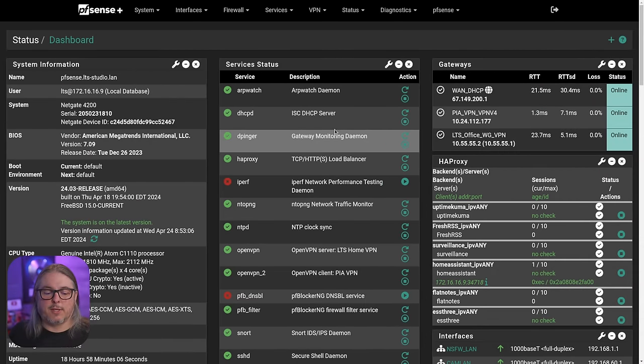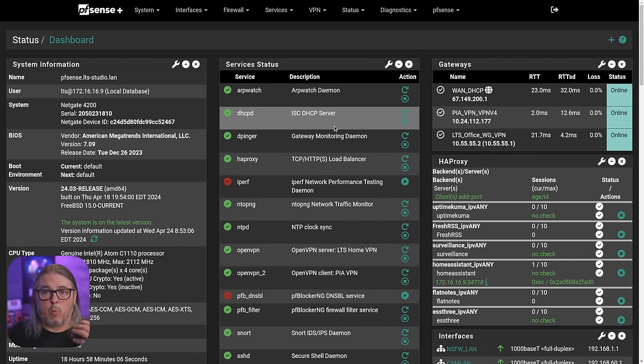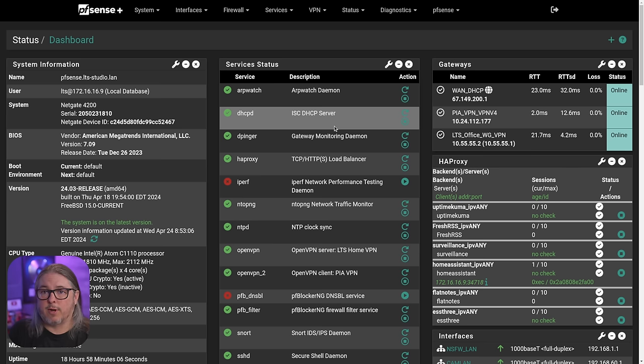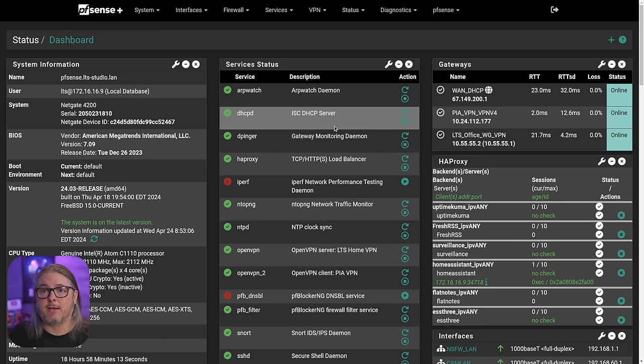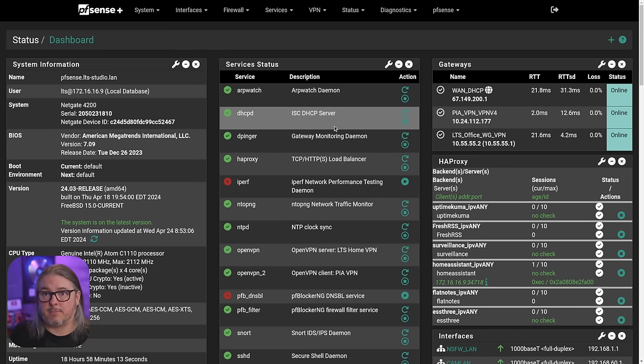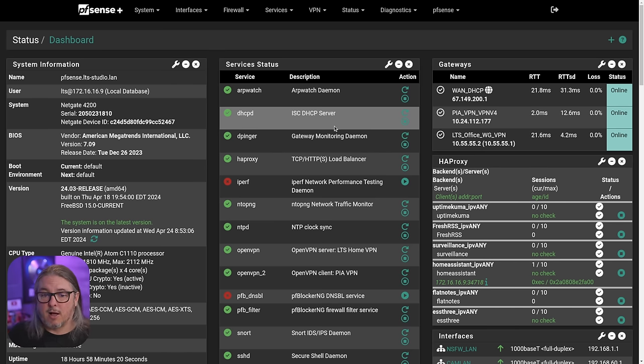Now, before we get into release notes, I want to talk about the update process itself and what I have running on my system. This particular one is a 4200, but I have updated an 8200, and I've updated my virtual systems that are running inside of XCP-ng. All of them have gone fine.